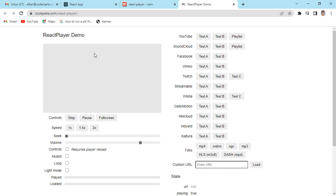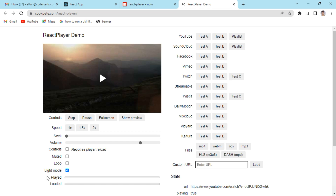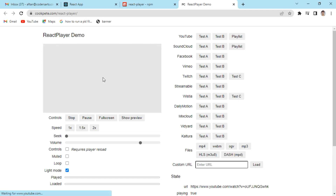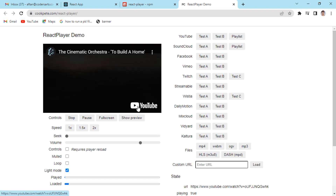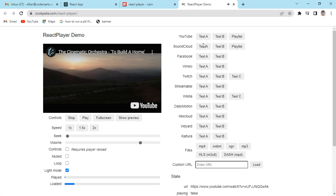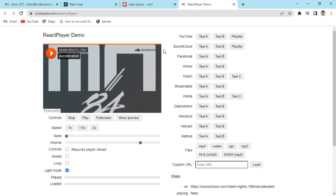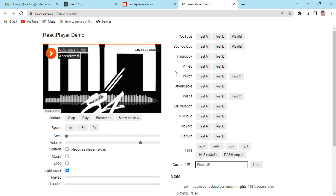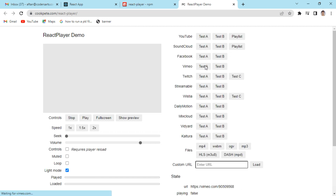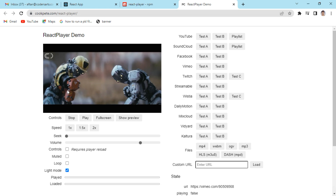To demonstrate this I can show you the react-player demo page. You can see they've built this demo using react-player with all these options. For example, if I click on the YouTube test, it provides a thumbnail — we can also supply our own thumbnail image. You can see the YouTube player with the YouTube logo. We also have a SoundCloud player and a Vimeo player.